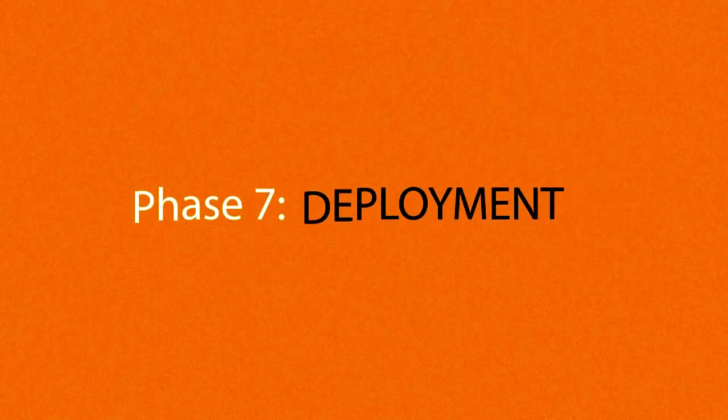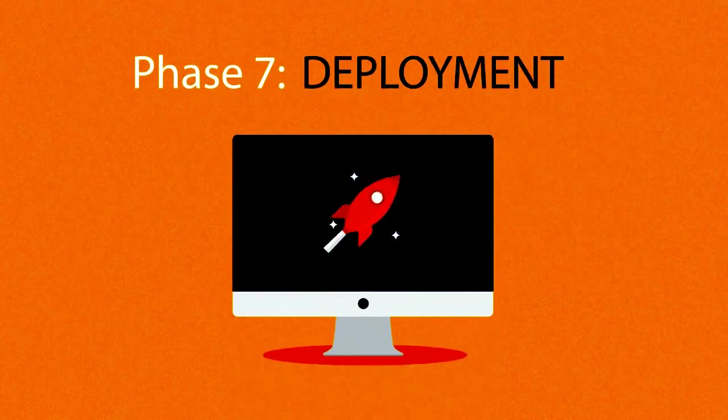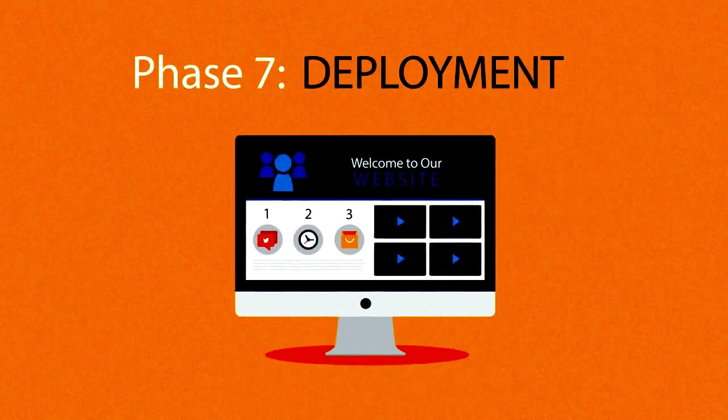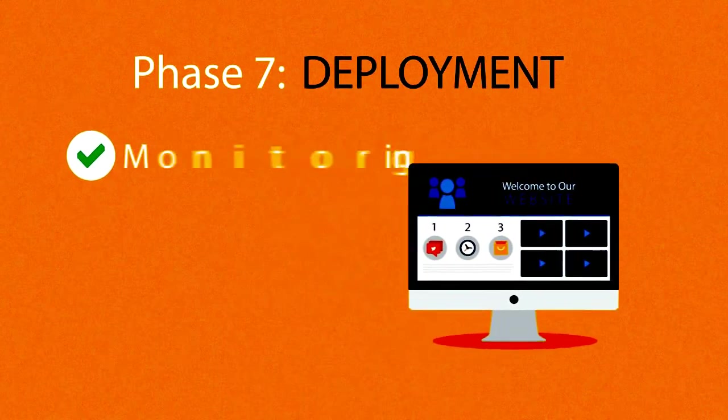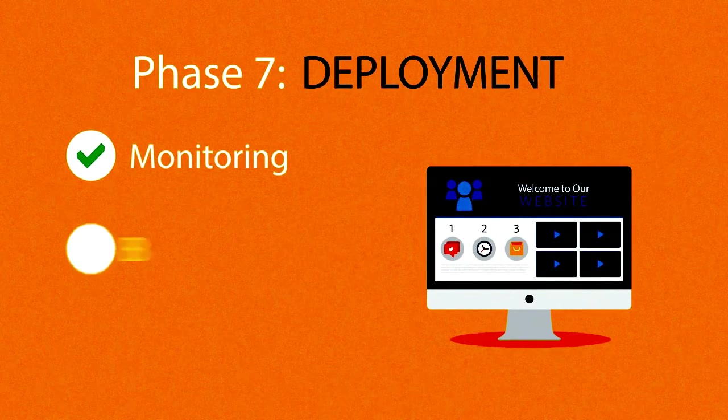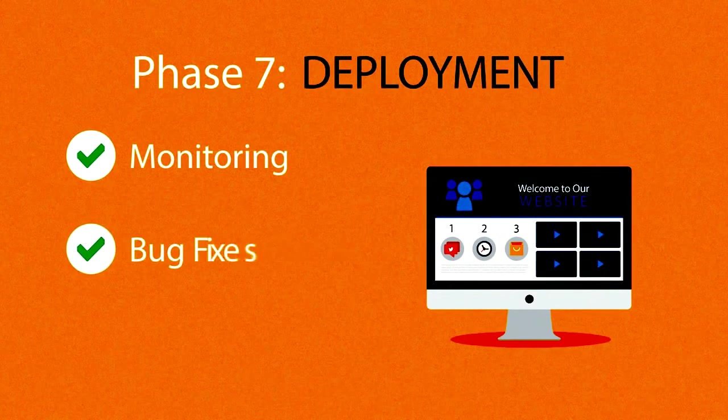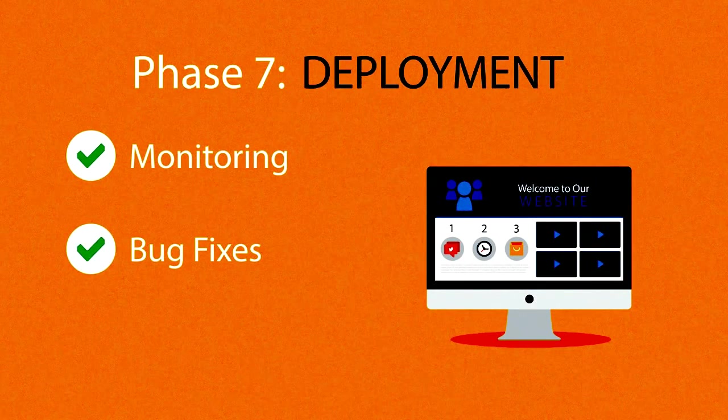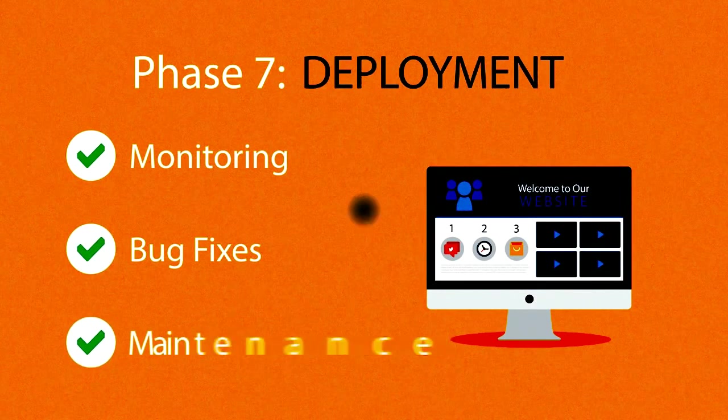Phase 7: Deployment. After we launch the site, our job is definitely not done yet. We always monitor what's happening after the start, enabling us to fix any possible deficiencies. And if you want, we can also manage the future maintenance and updates for you.